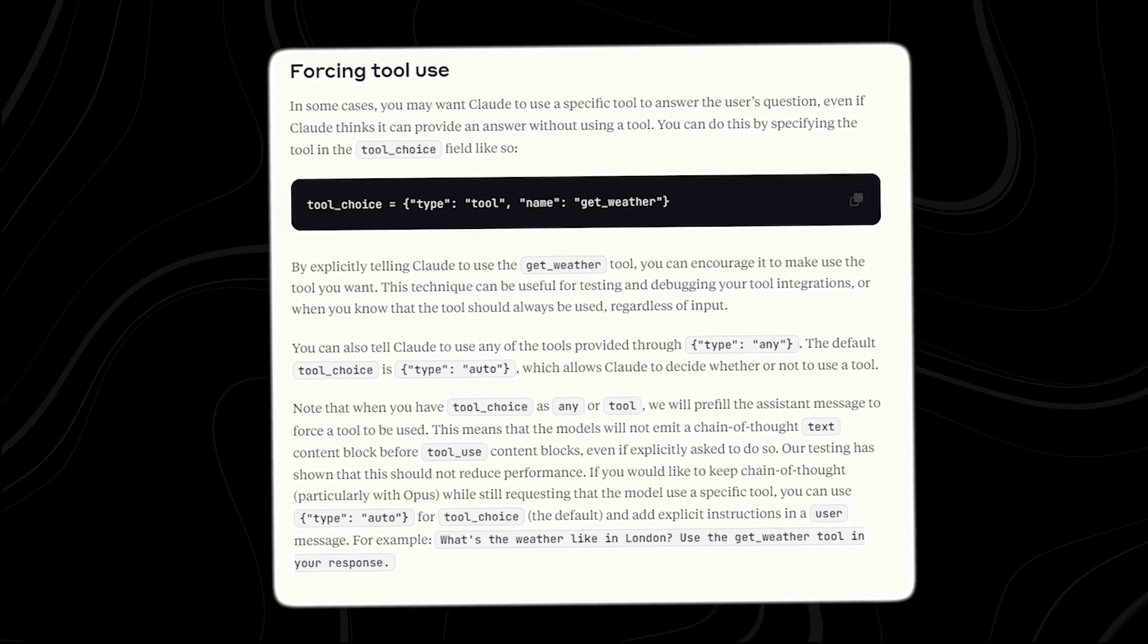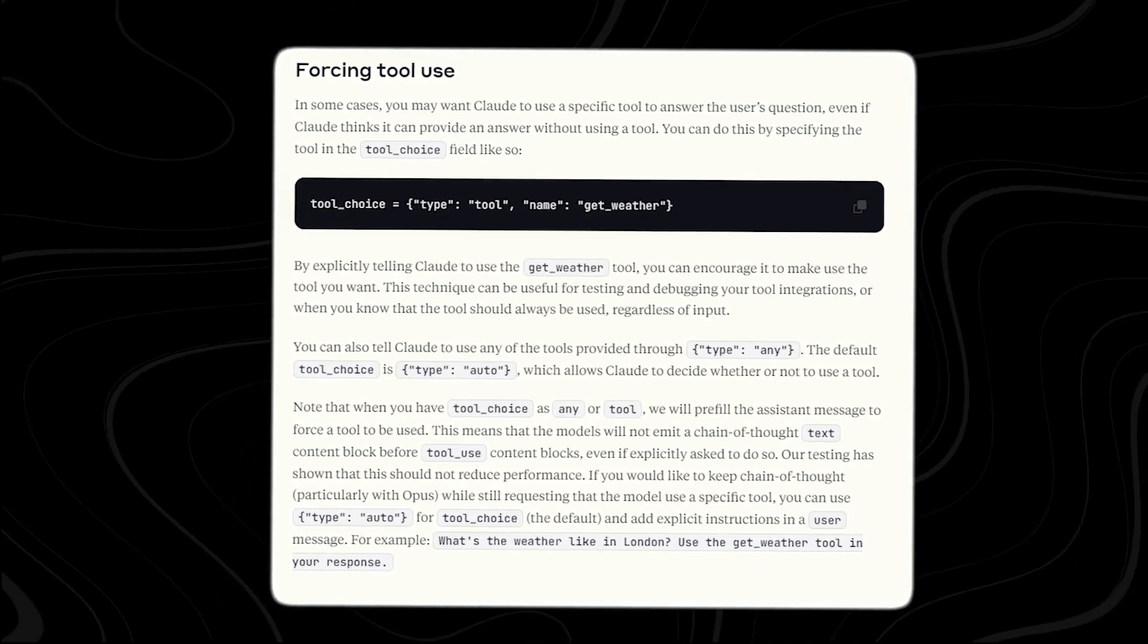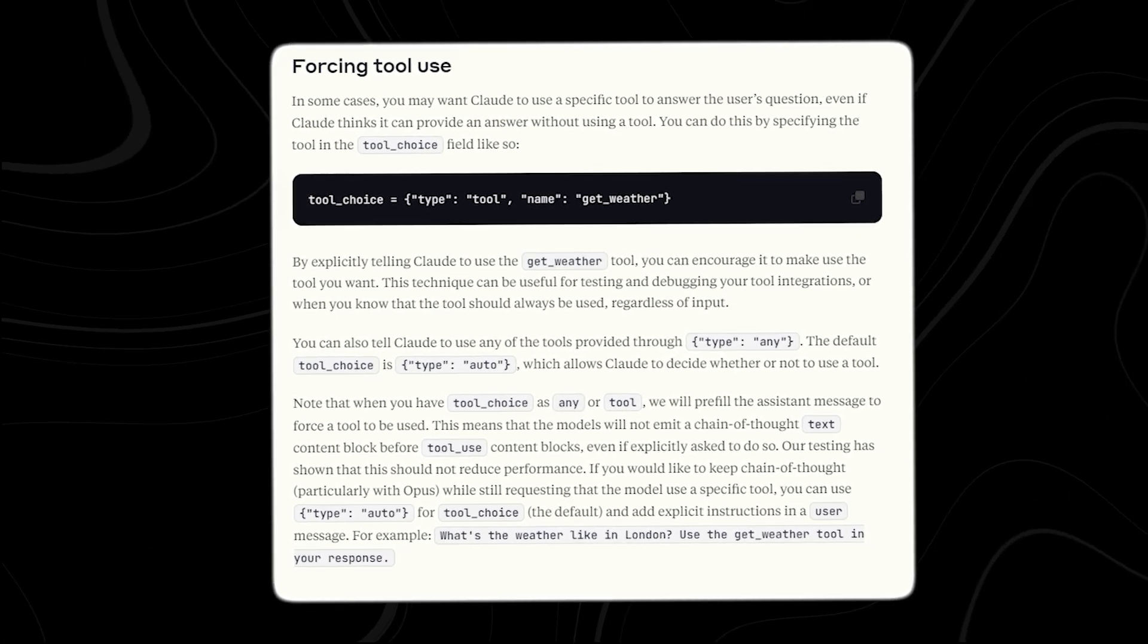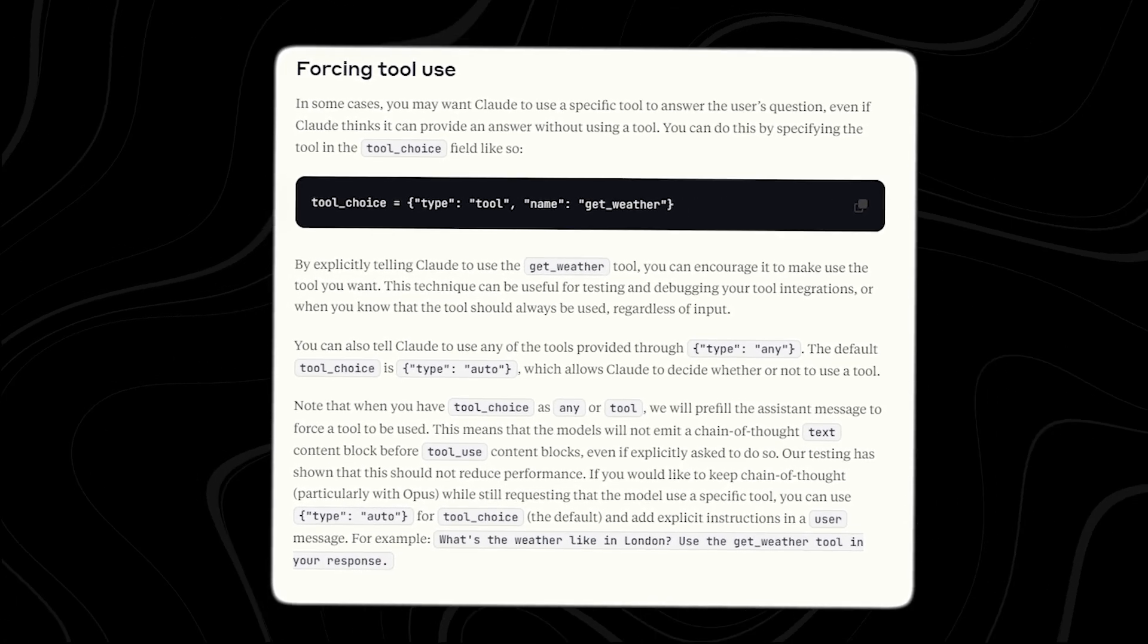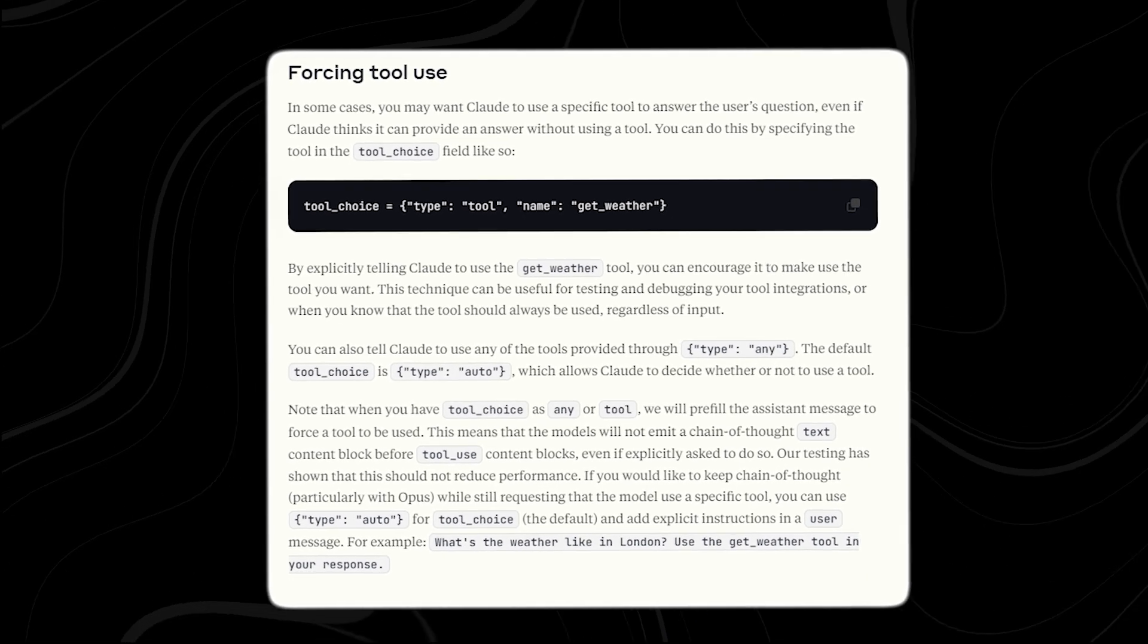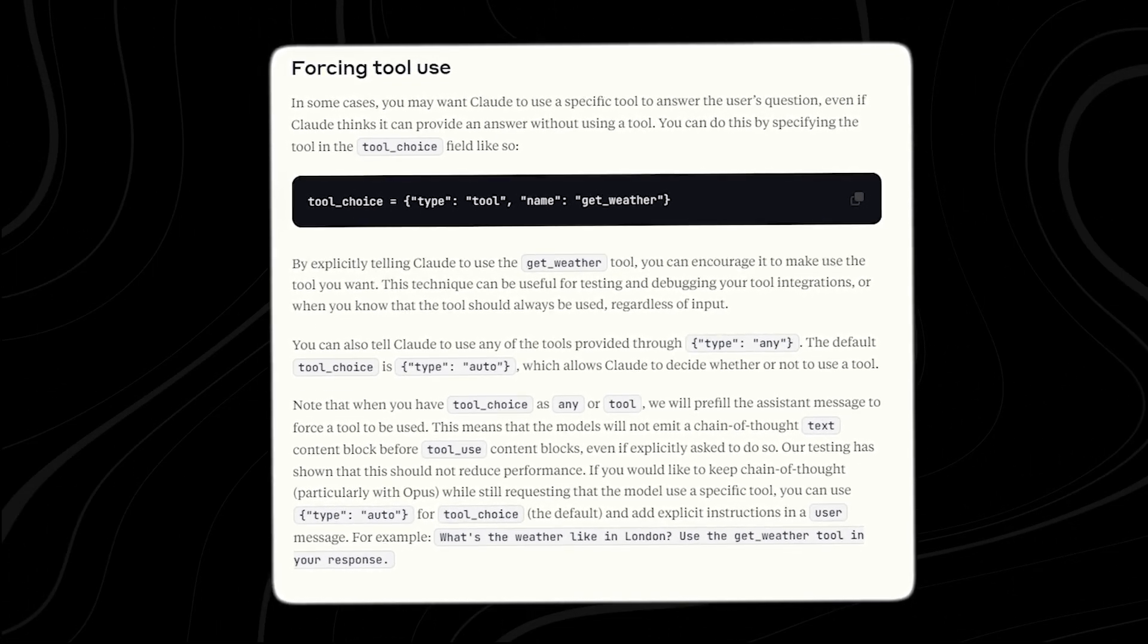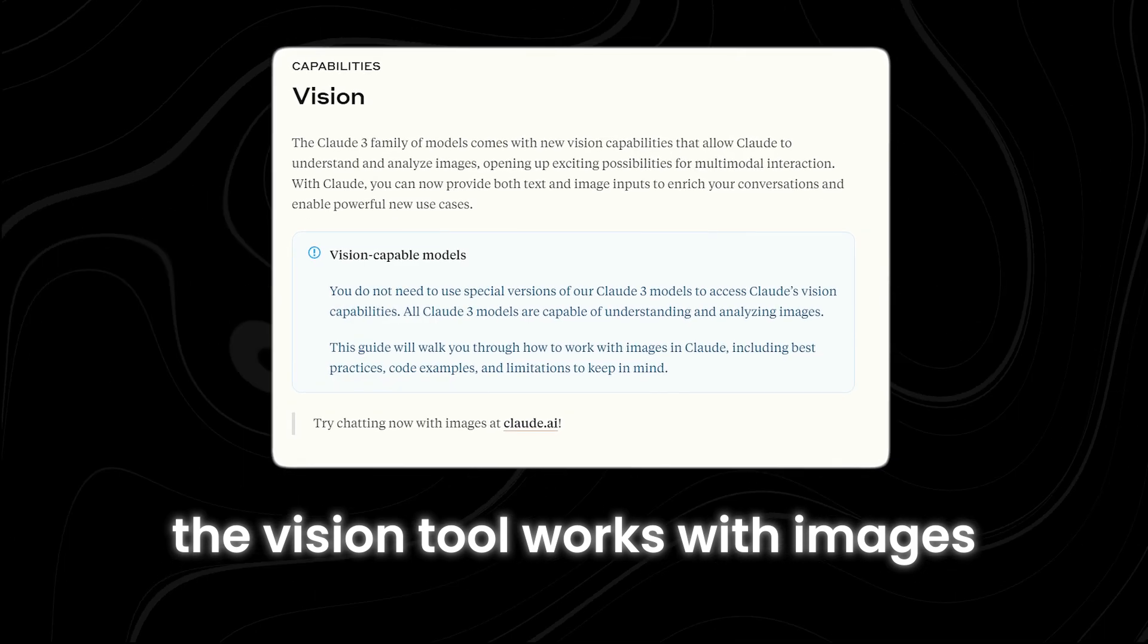Similarly, you can use forced tool use to teach Claude how to choose the right tool for different tasks. This includes deciding when to use a tool, always using one, or selecting a specific tool you specify.